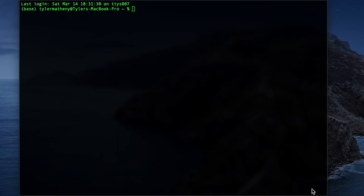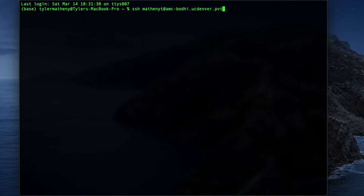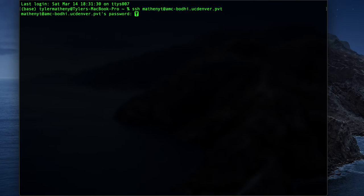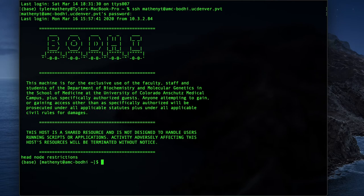I'm just going to SSH into my remote cluster. So there we go. It's my username and the cluster that I'm logging into. I'm going to run that and it's going to prompt me for a password. So I'm going to type that in real quick. And voila, we are into the remote cluster.